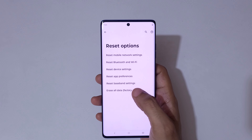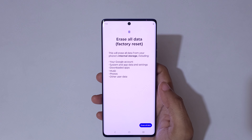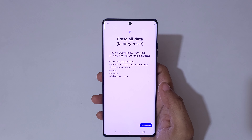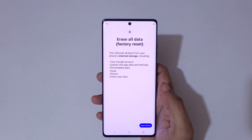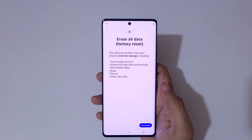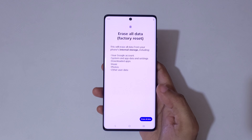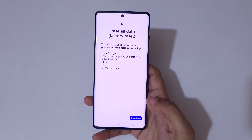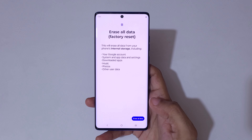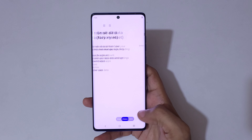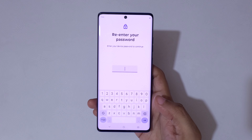Tap on Erase All Data Factory Reset. You can see this will erase all data from your phone's internal storage, including your Google account, system and app data and settings, downloaded apps, music, photos, and other user data. Now simply tap on Erase All Data.